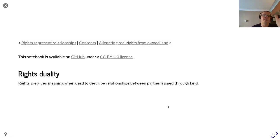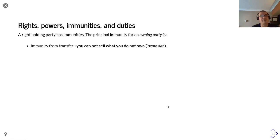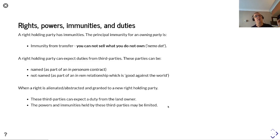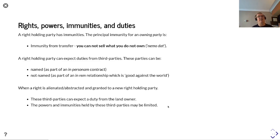Rights are given meaning when used to describe relationships between parties framed through land. A right-holding party has immunities — the principal immunity for an owning party is immunity from transfer: you cannot sell what you do not own. A right-holding party can expect duties from third parties; these parties could be named as part of an in personam contract, or not named as part of an in rem relationship good against the world. When a right is alienated and granted to a new right-holding party, these third parties can expect a duty from the landowner, and the powers and immunities held by these third parties may be limited. For example, a landowner may grant a right of access over their land to a neighbour, but that neighbour cannot sell that right of access directly.